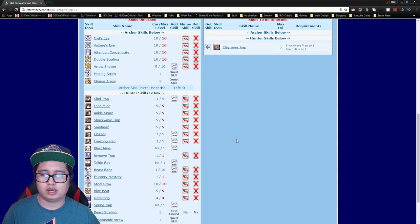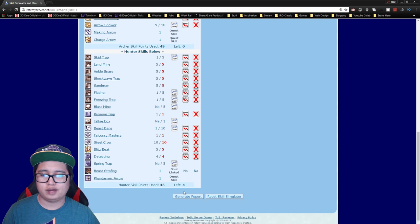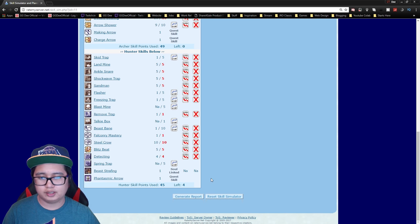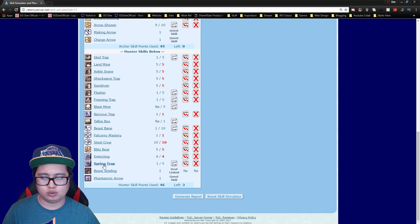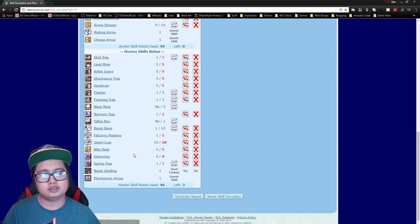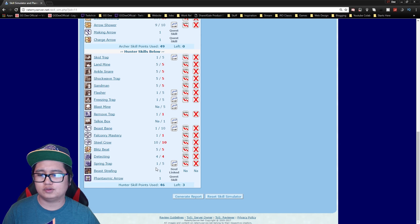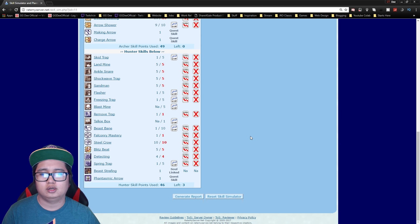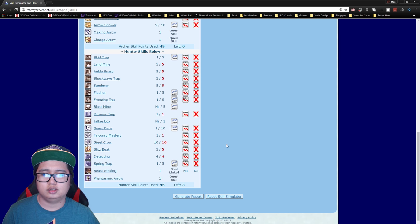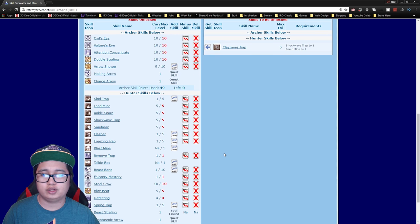Okay so you have four points left. I would recommend getting at least one spring trap. It's not really that good but it could be useful sometimes in WoE depending on like situations, but you have three skill points left.